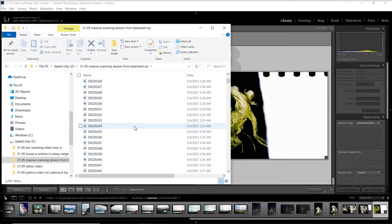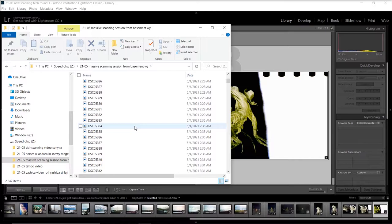My general workflow is to shoot, develop it, let it dry, and once it's ready to be scanned, I'll scan it with a digital camera and a macro lens and a light pad. Then I'll take those files and put them onto my hard drive on my computer. Then I'll use Lightroom and Negative Lab Pro to convert those negatives into positives.